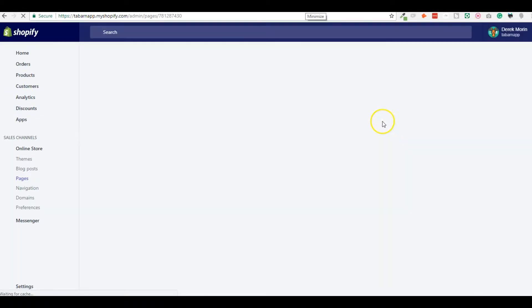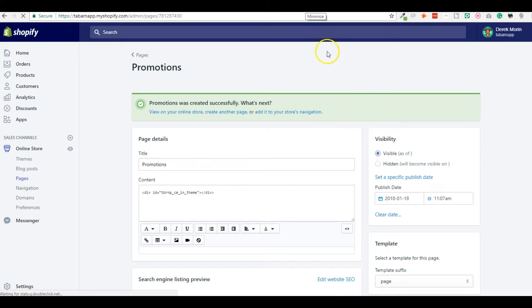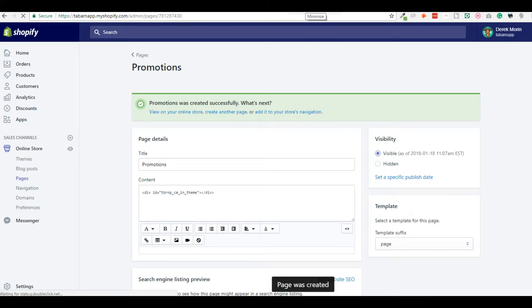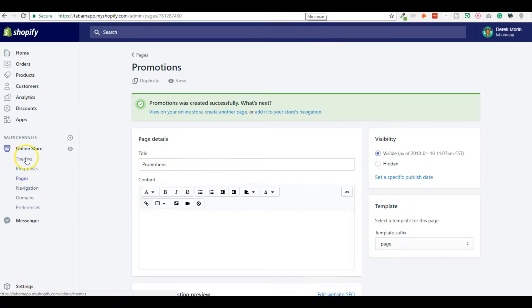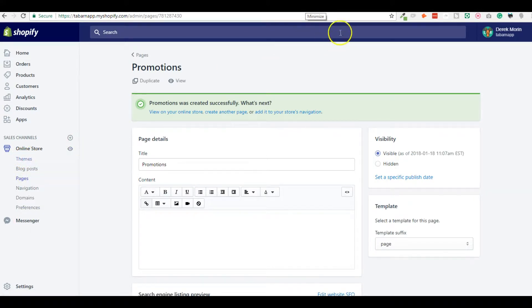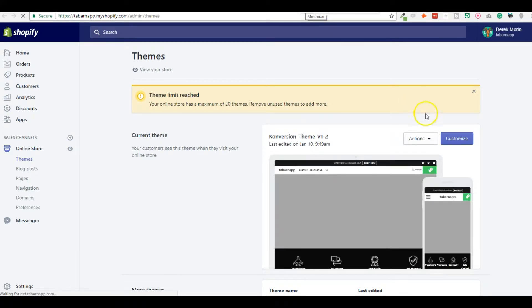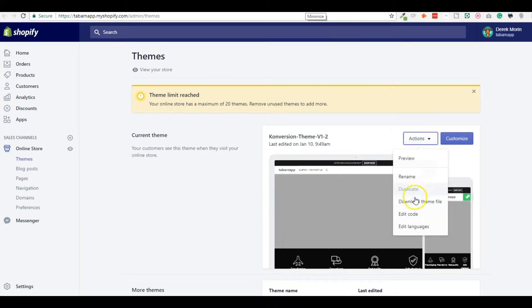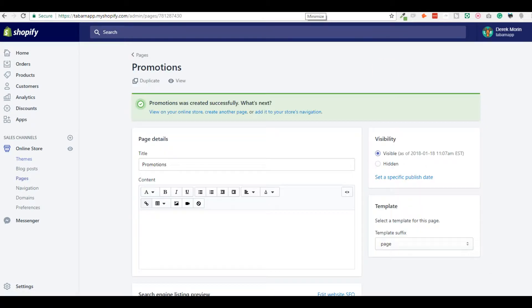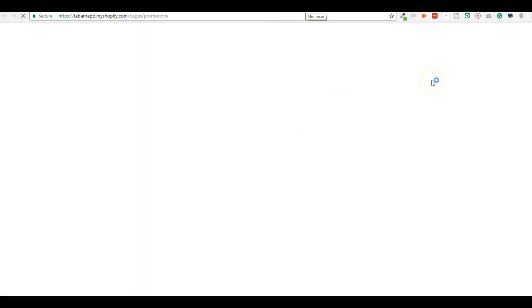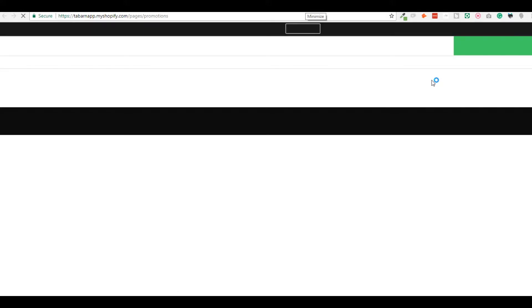But most of the users that we have, they put this inside the theme, inside the cart page or the cart drawer or the cart modal pop-up. But for now, I'll just put like this page, I'm going to view what it looks like.